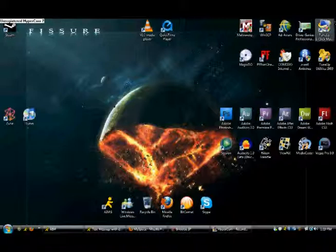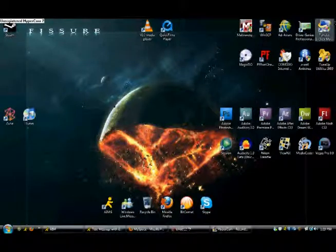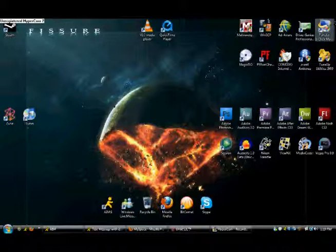Now first things first, get rid of all the programs that they stuck your computer with.